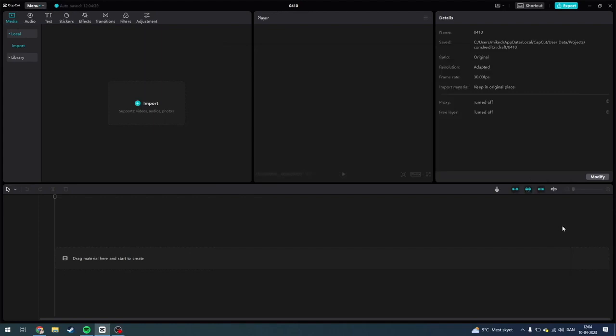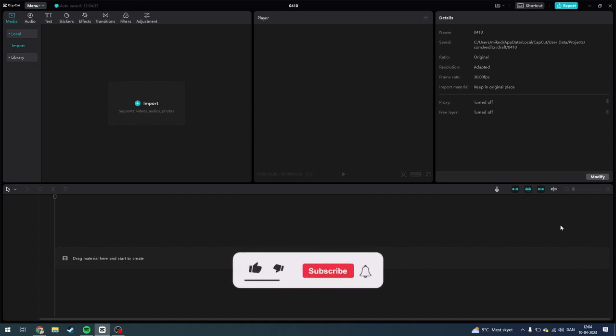Hey guys, today I'm going to show you how you can import videos or pictures on CapCut. It's totally free and super easy to do. So first of all, what you need to do is open up CapCut.